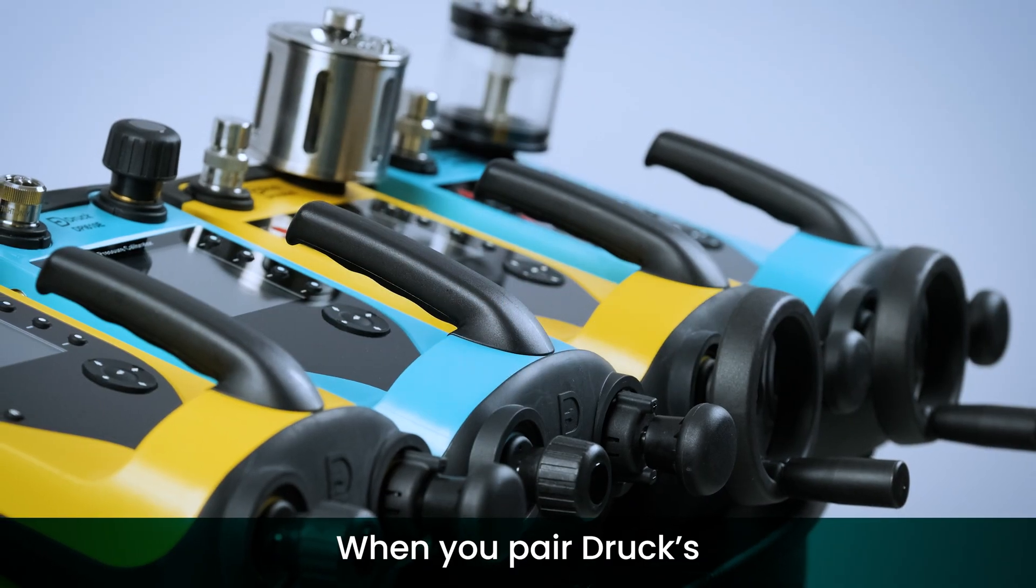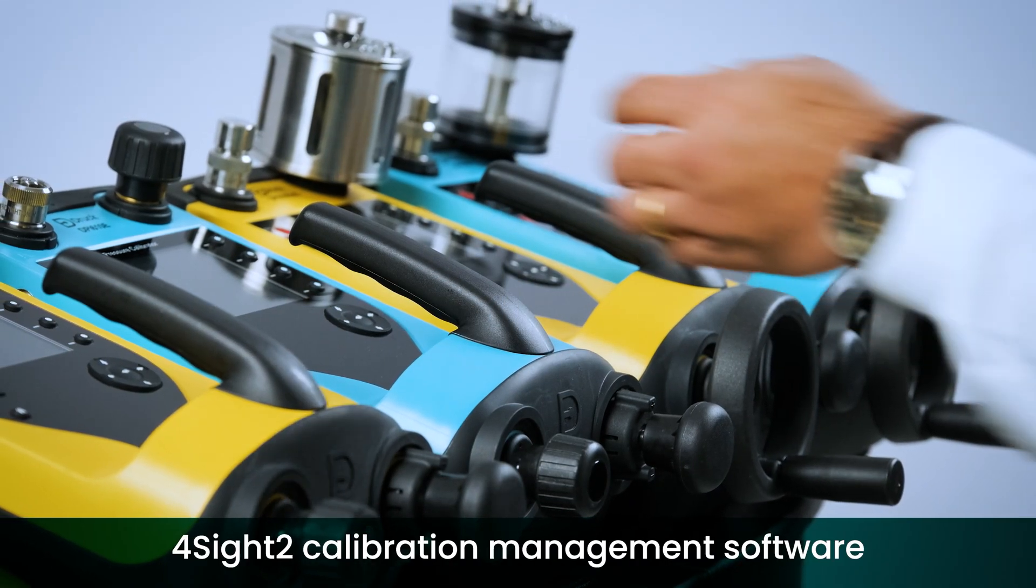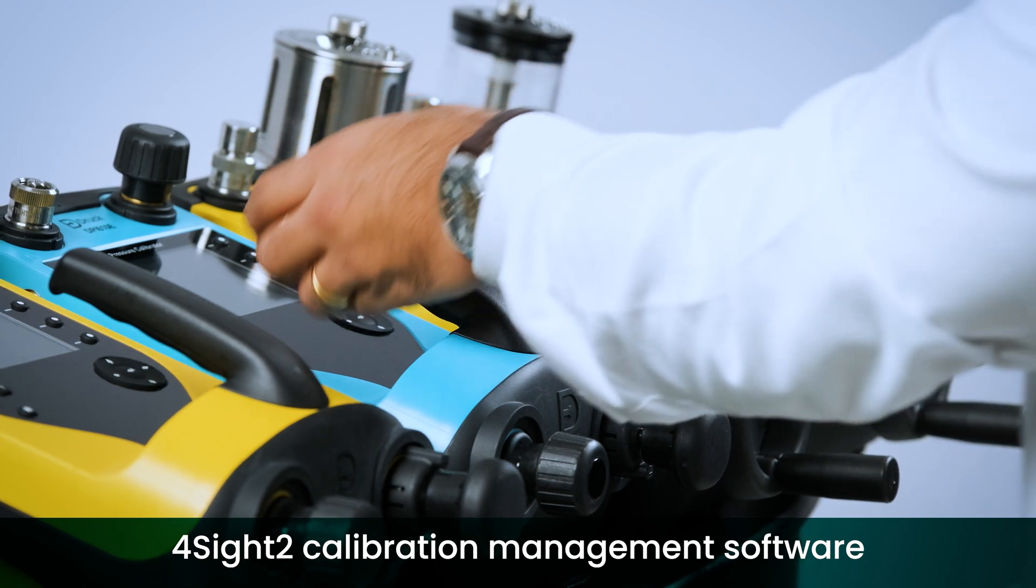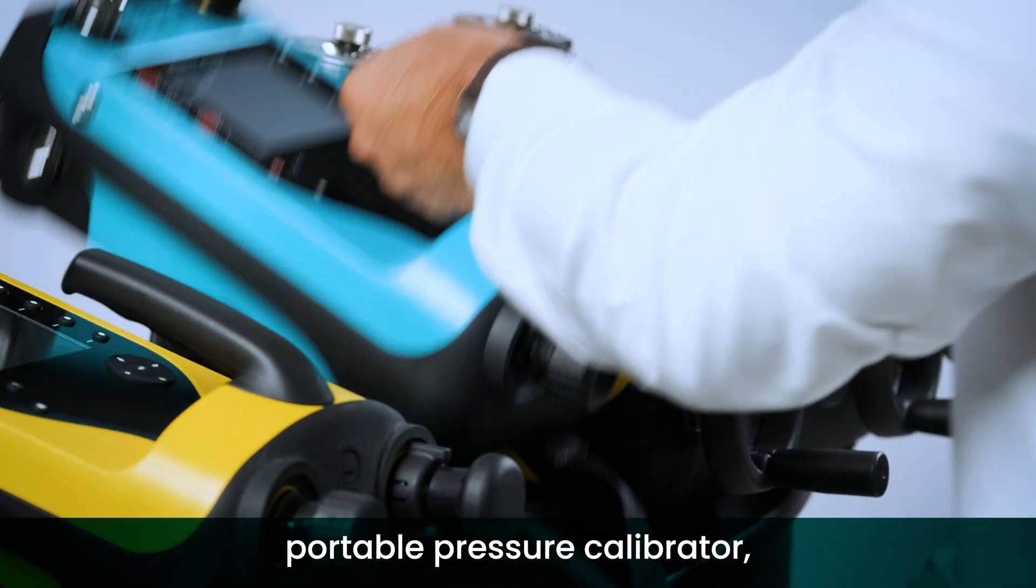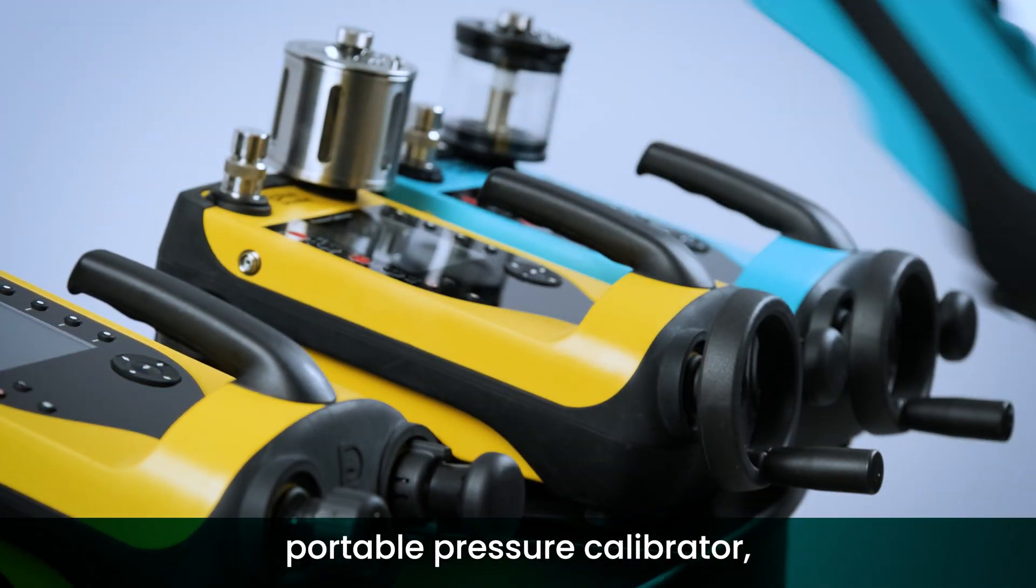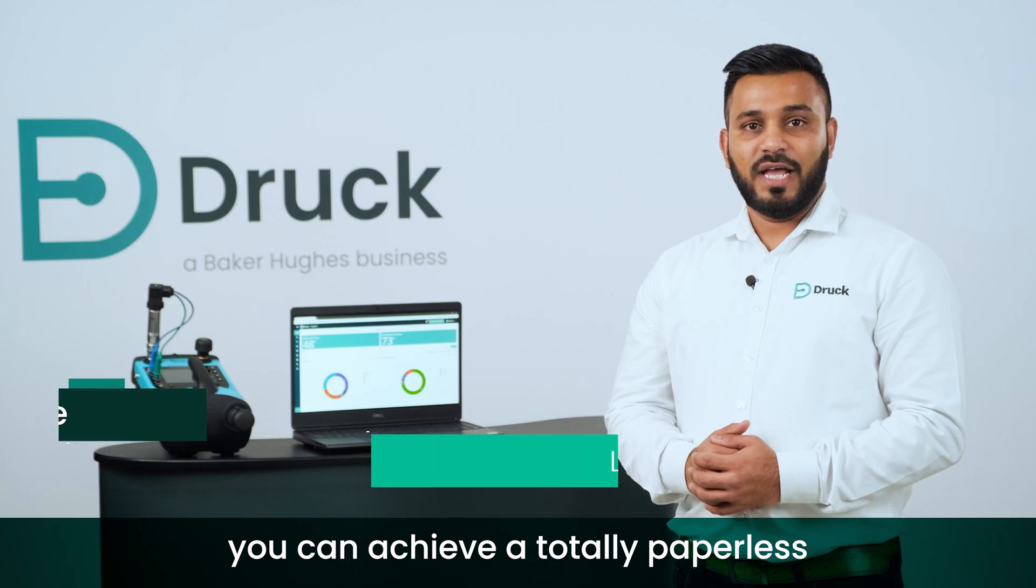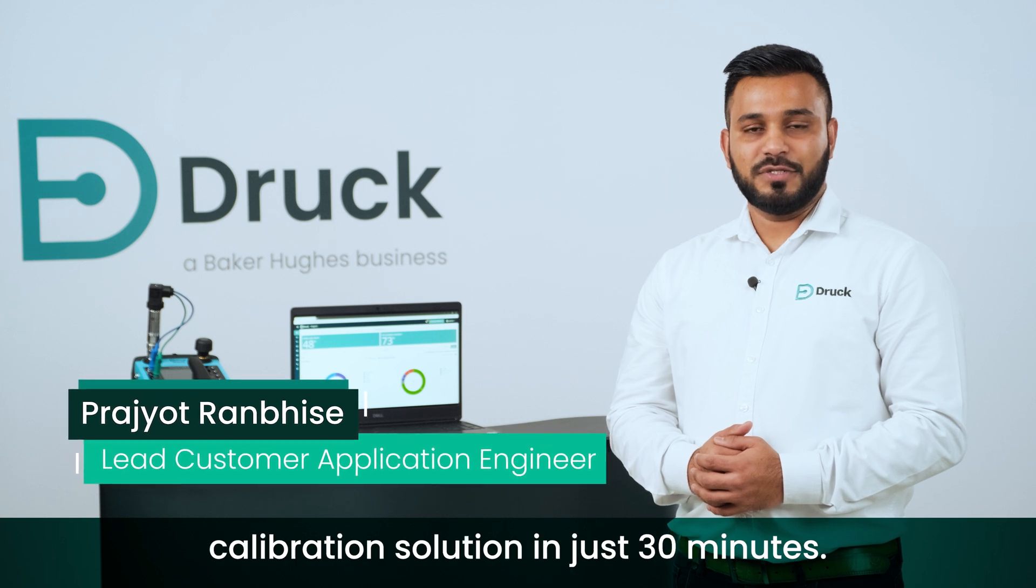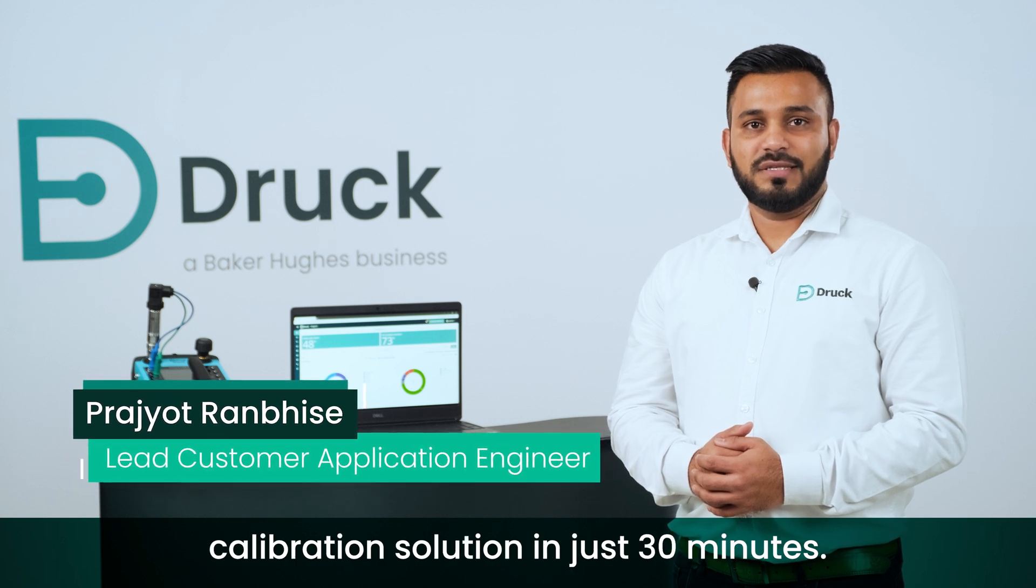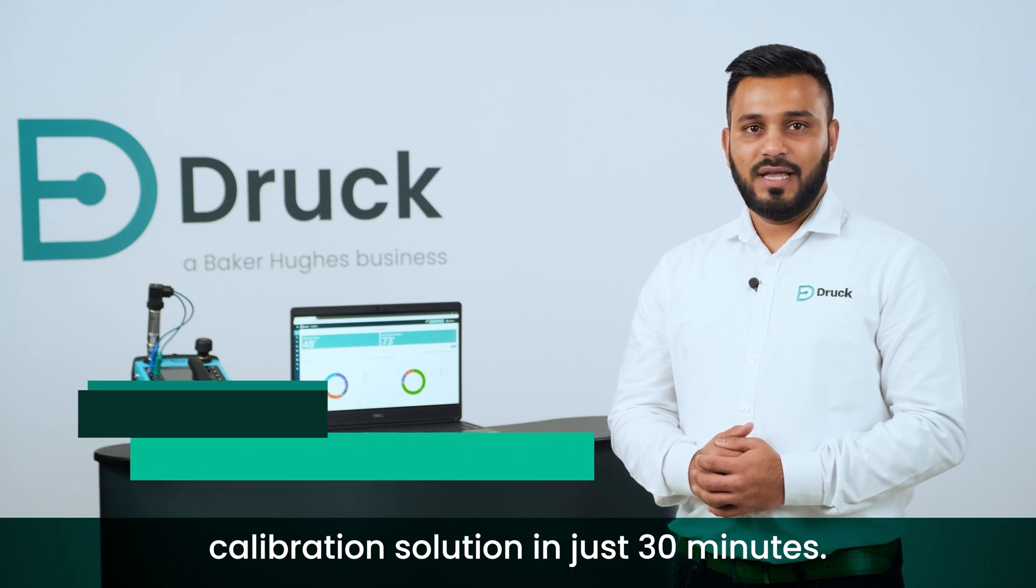When you pair Druck's Foresight 2 calibration management software with the new DPI-610E Portable Pressure Calibrator, you can achieve a totally paperless calibration solution in just 30 minutes.